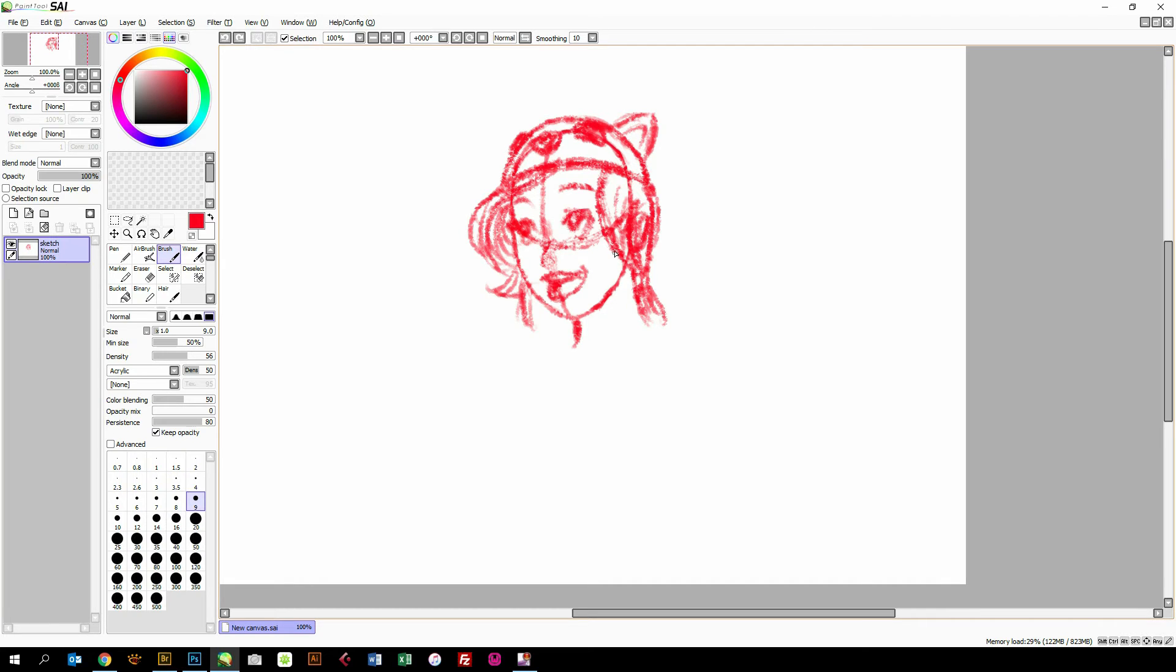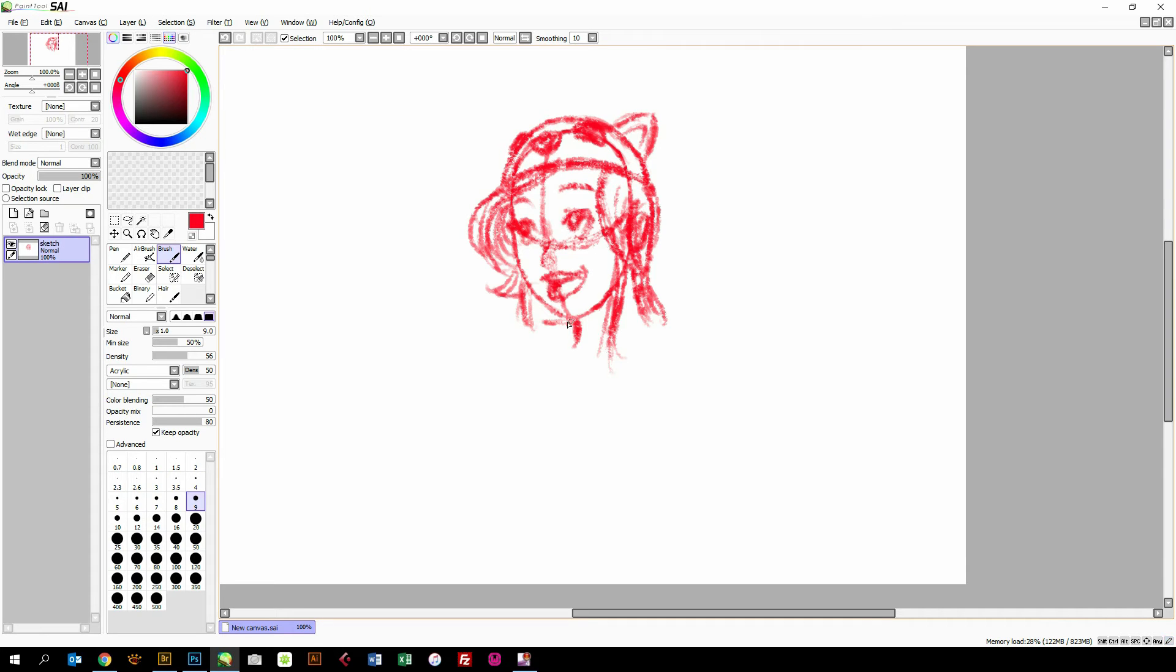Hello and welcome to a small tutorial on how to do inking in Paint Tool SAI. What we are going to take a look at is the vector tools that SAI has, and they are really superb for inking.